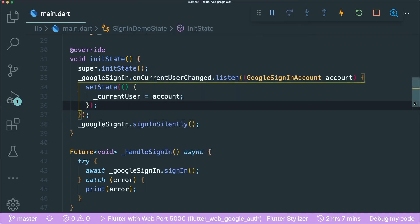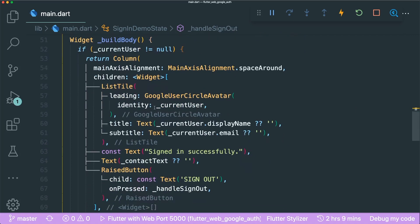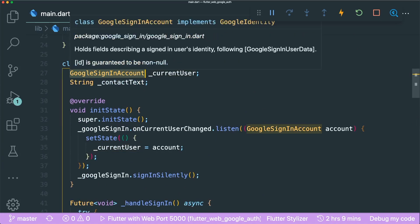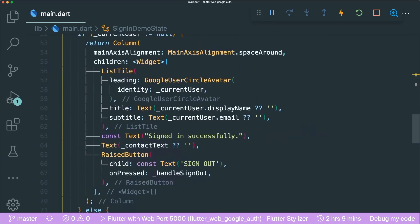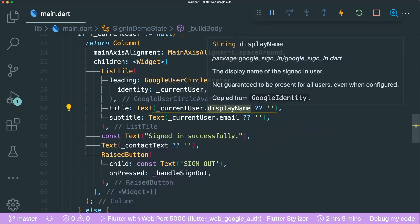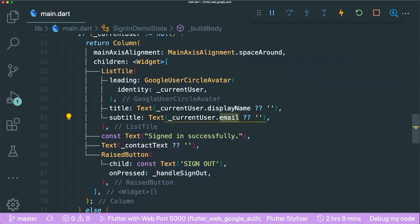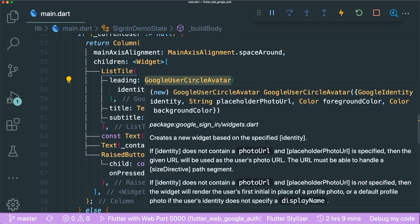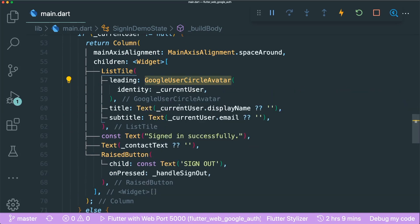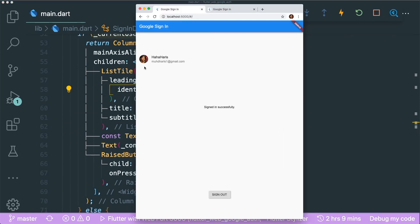It's fairly simple. You can display the current user, which is the GoogleSignInAccount object, allowing you to return a display name and email. You can also use the GoogleUserCircleAvatar widget, which takes in the identity of the current user — that's how you see your Google account profile photo.